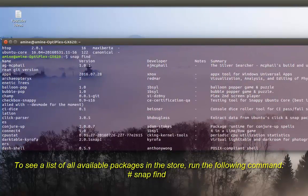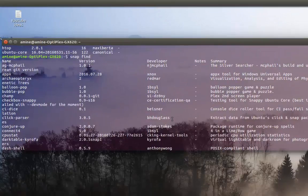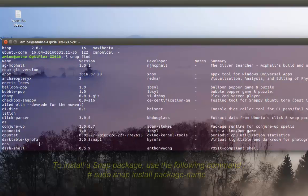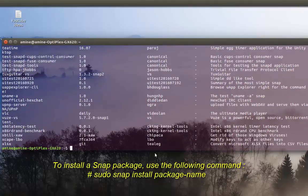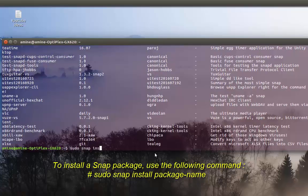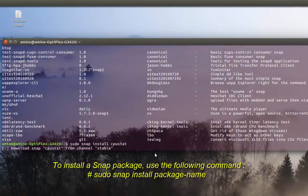To install an application it's pretty easy — just grab its name. For example, let's install cpustat. To install it you need root privileges, so type 'sudo snap install cpustat' and hit enter.